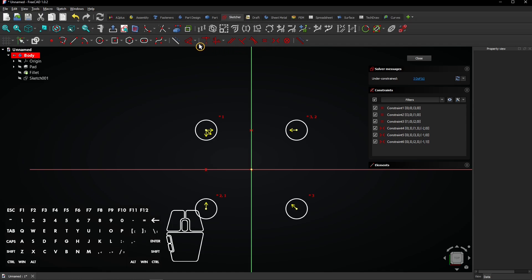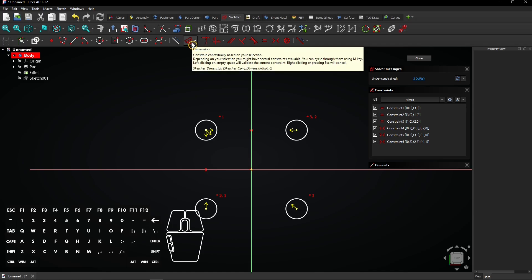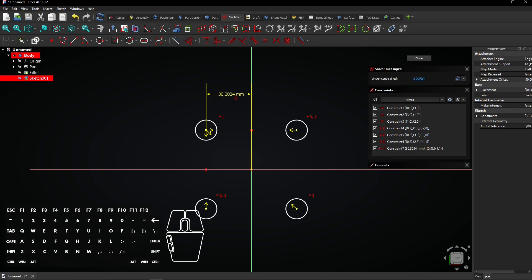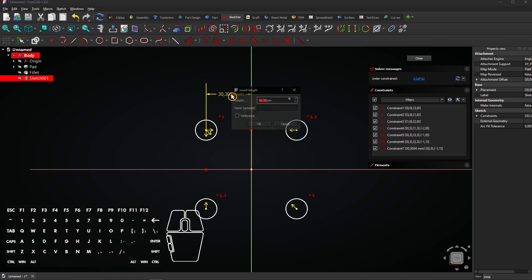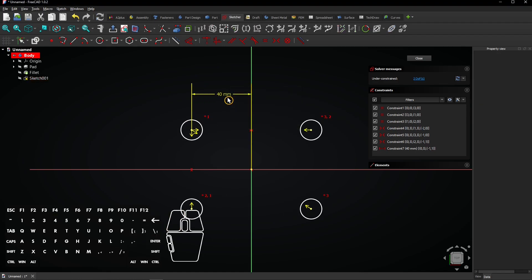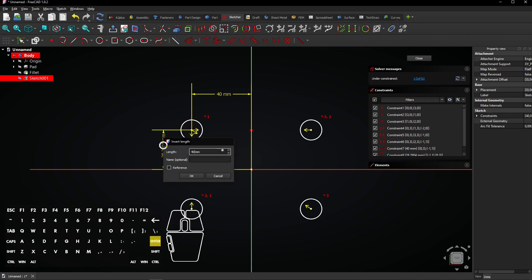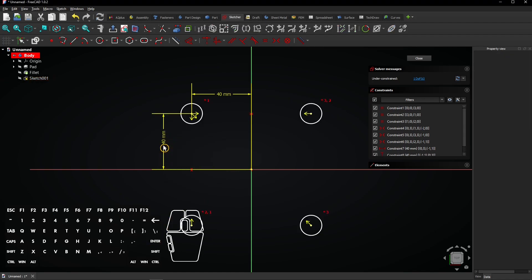Select the Dimension tool and add the following dimensions. Now all circles have the same distance to the center of the object.